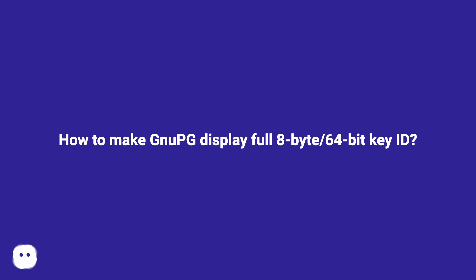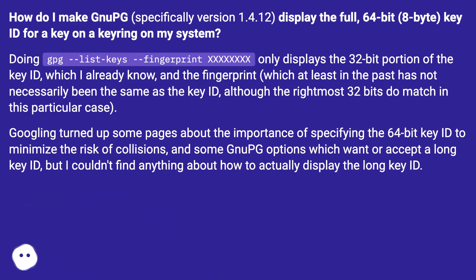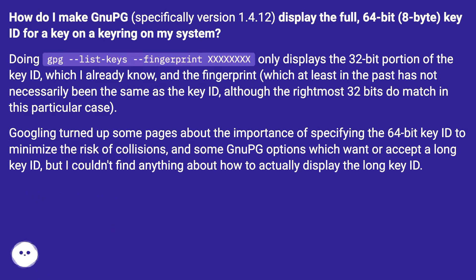How to make GnuPG display full 8-byte 64-bit key ID. How do I make GnuPG, specifically version 1.4.12, display the full 64-bit 8-byte key ID for a key on a keyring on my system?